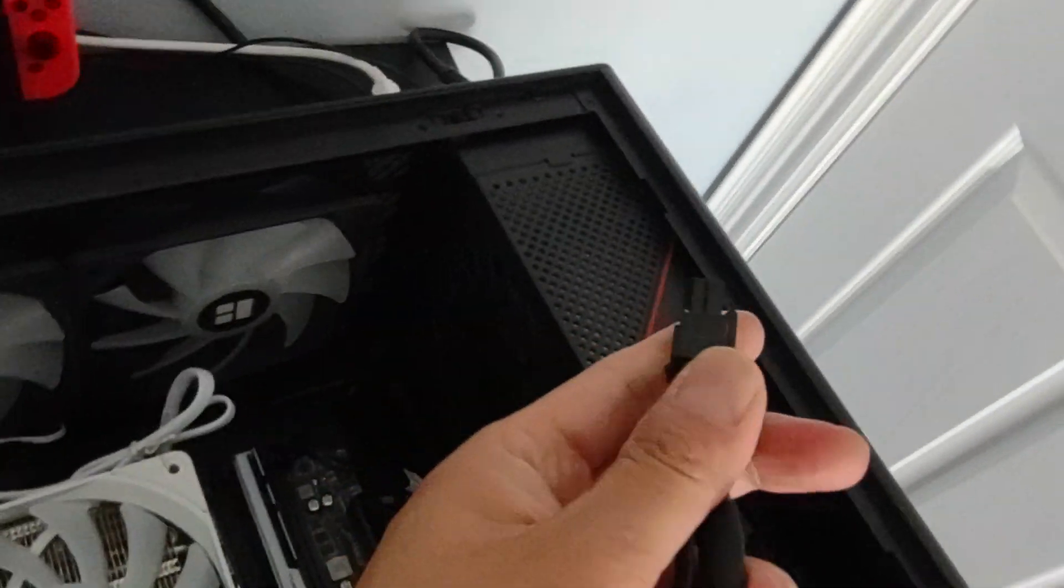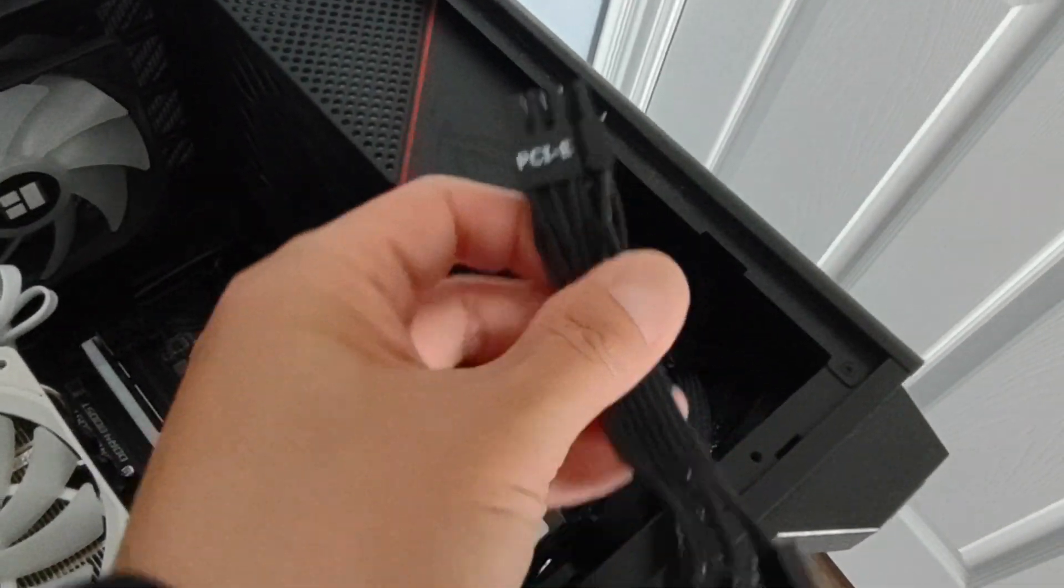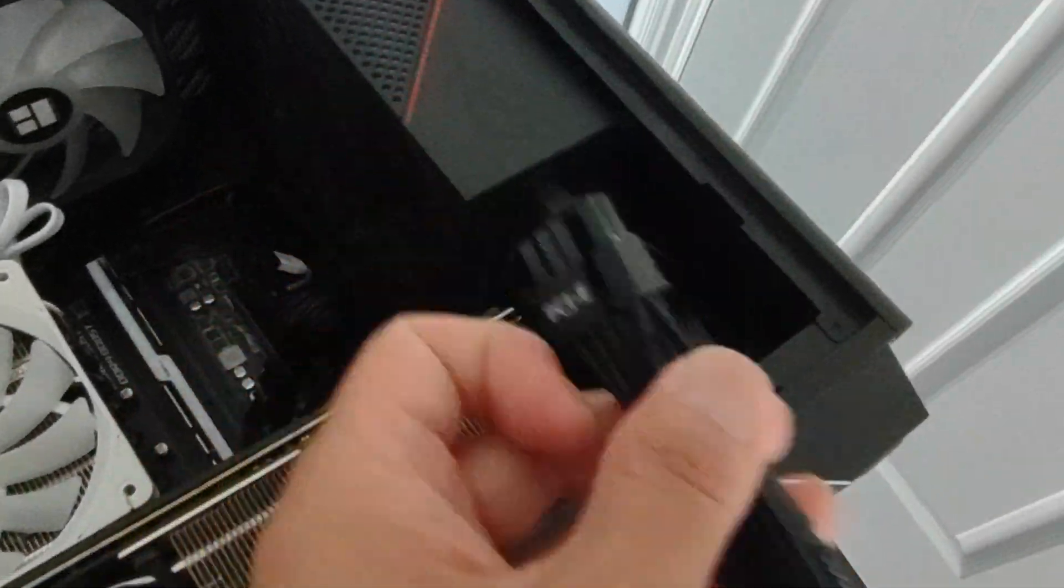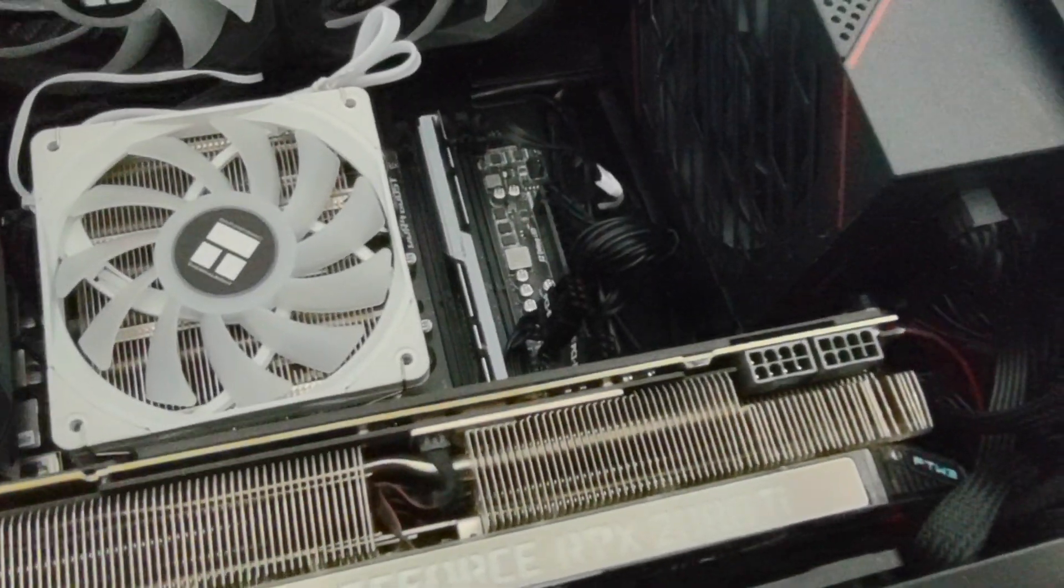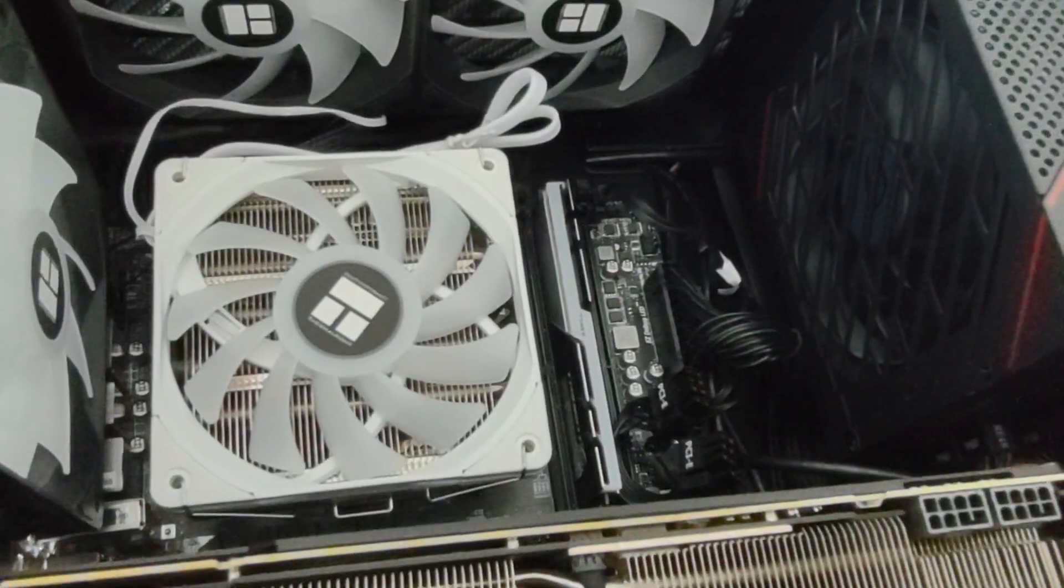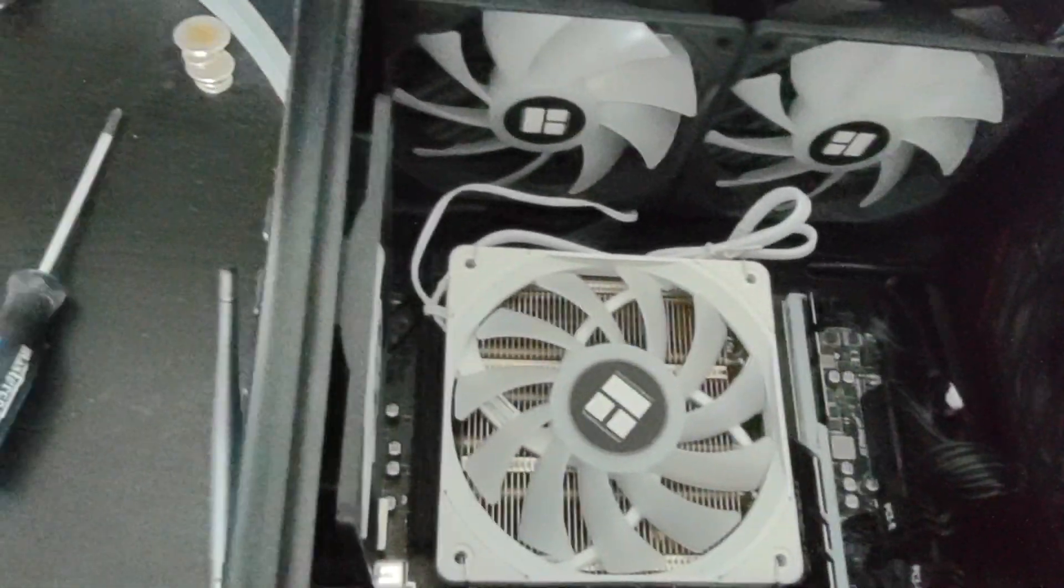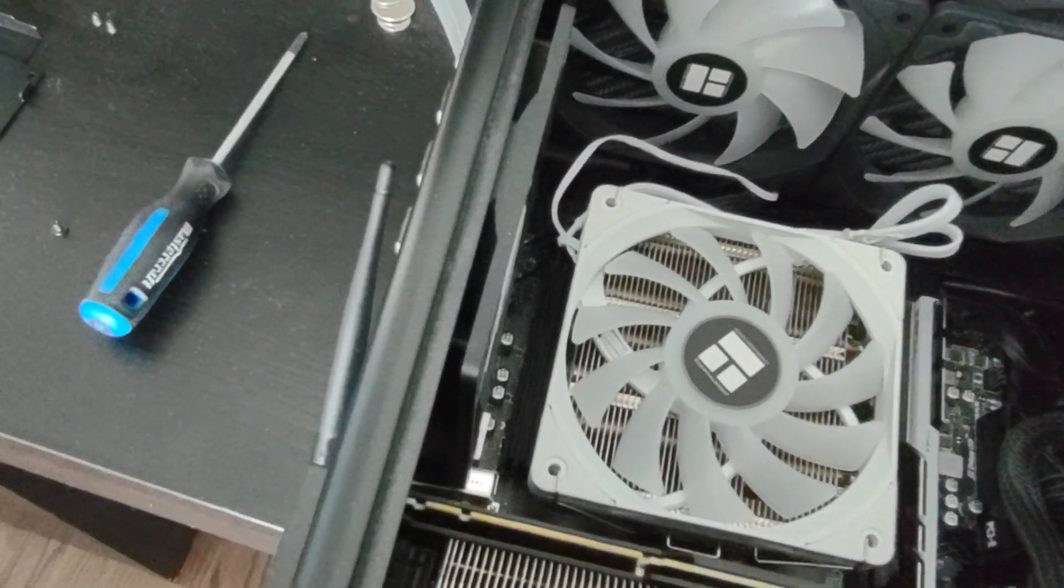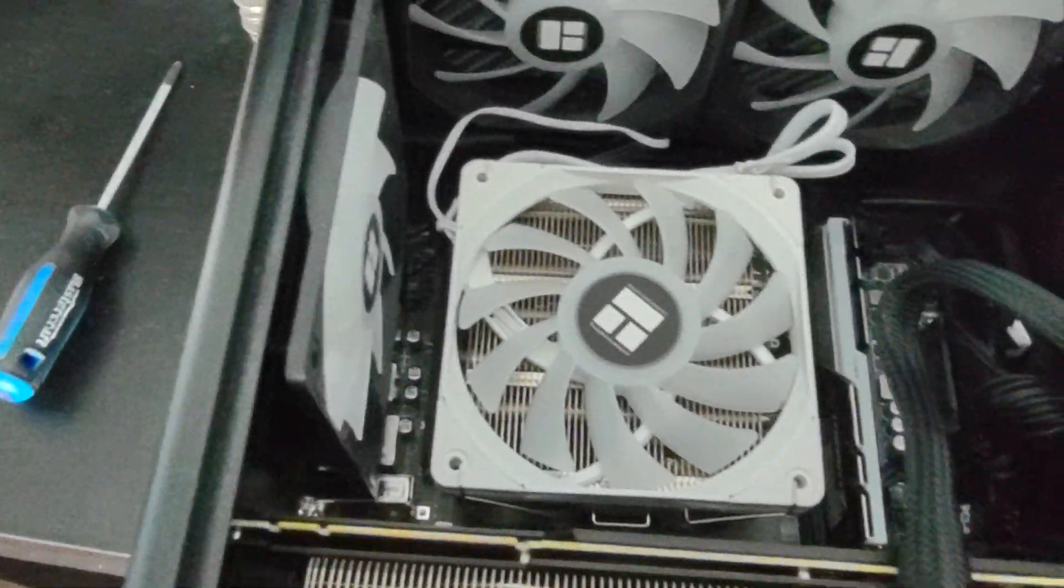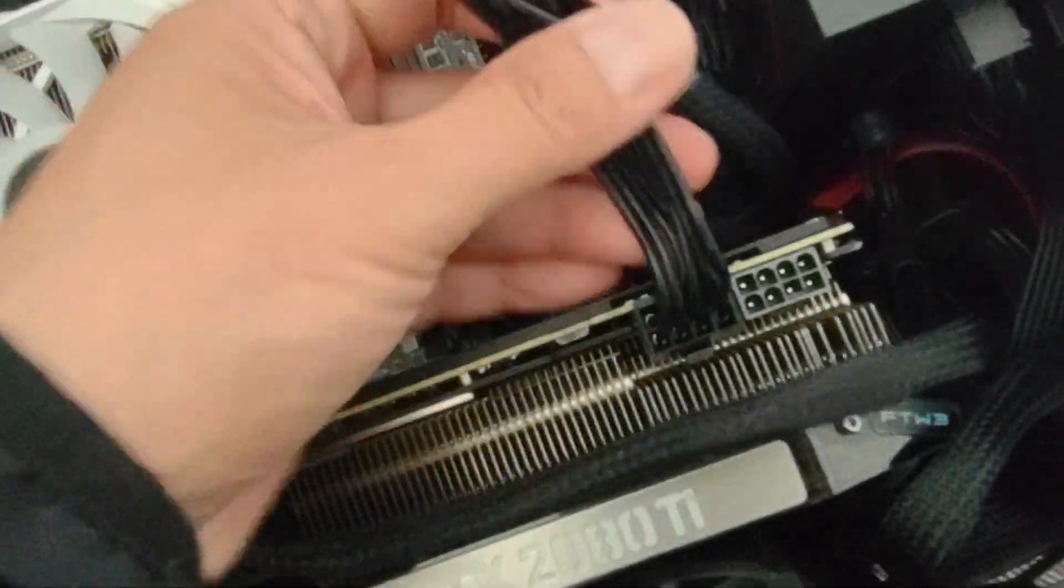And there's like two PSU cables now, and in case you're not sure, it should say PCIE-A on the cable head here. So I'm gonna plug this in back into the GPU.